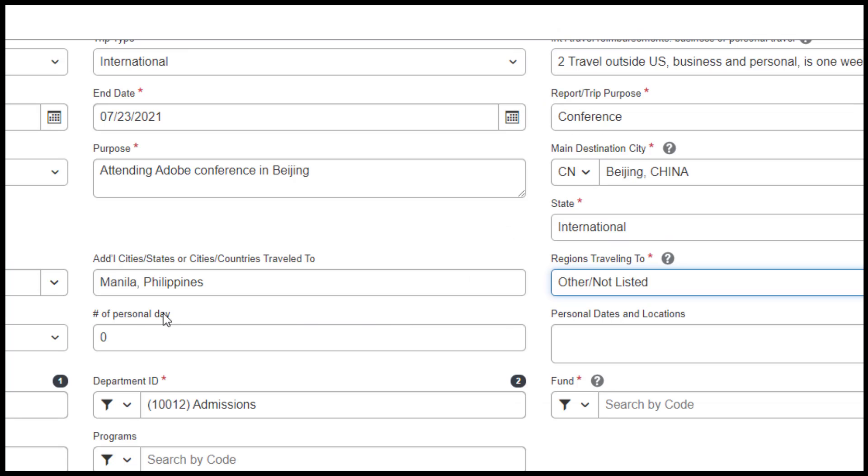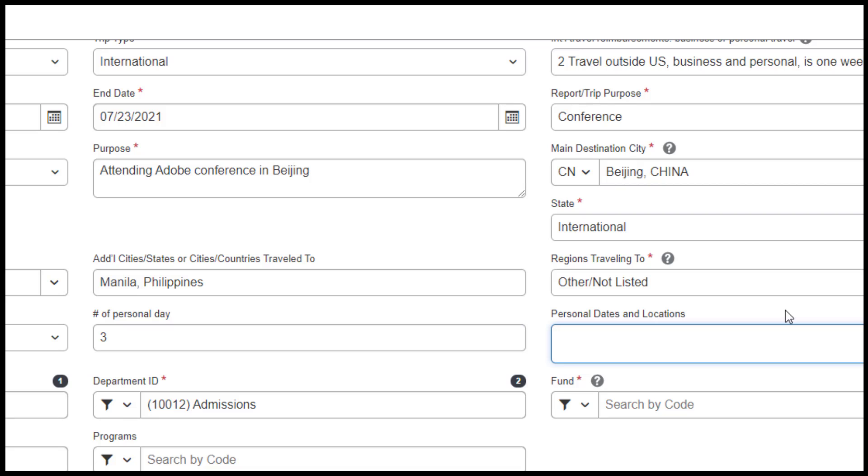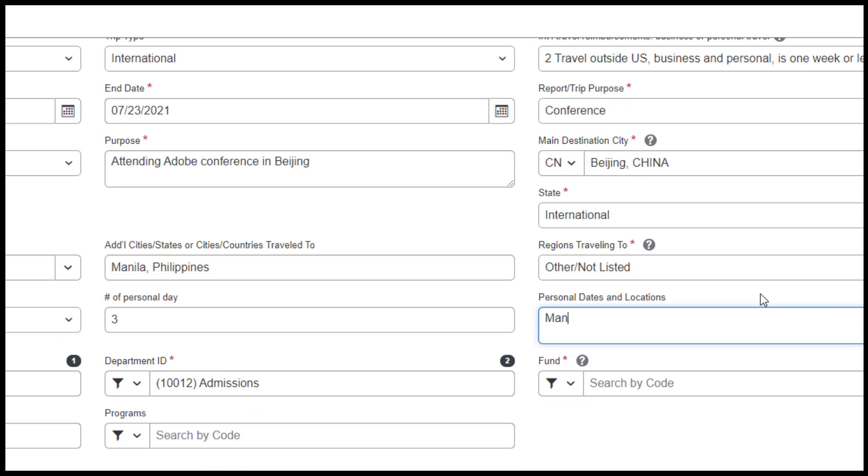If your trip contains personal travel, provide the number of days in the Number of Personal Days field. List the personal dates and locations that you will be traveling to.